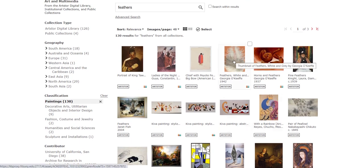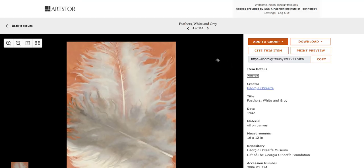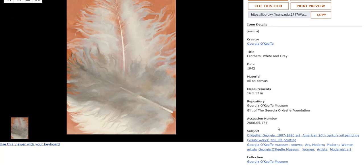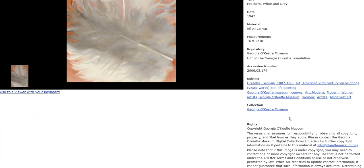I'm going to open up this picture, which is a painting by Georgia O'Keeffe entitled Feathers White and Gray, painted in 1942. I know exactly what it is because on the right-hand side I see item details with a very clear description: who the creator was, when it was created, the materials — in this case oil on canvas — measurements, and where it's from: the Georgia O'Keeffe Museum. I also have subject links to related objects and rights information, which is very important.